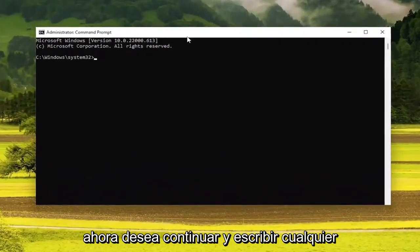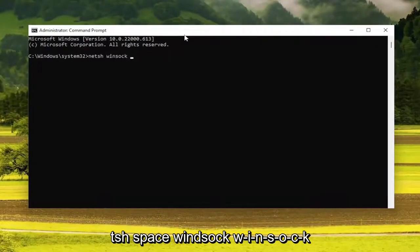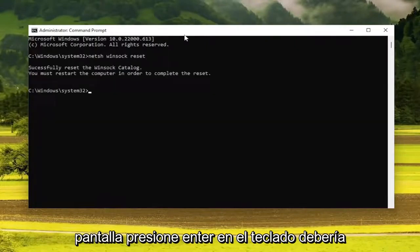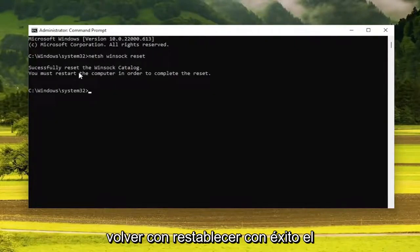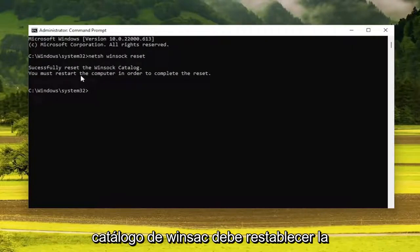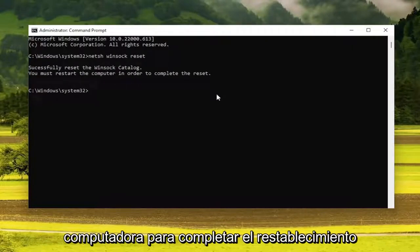Now type in NETSH, space, Winsock, space, reset — exactly how you see it on my screen. Hit Enter on the keyboard. It should come back with: successfully reset the Winsock catalog. You must restart the computer in order to complete the reset.